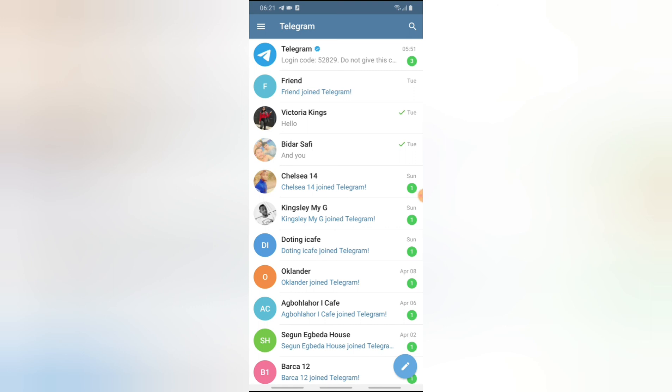I hope this video was helpful, and if it was please smash the like button and subscribe. I'll be seeing you guys in my next video. This was just how to switch accounts on Telegram — stay safe guys, peace!